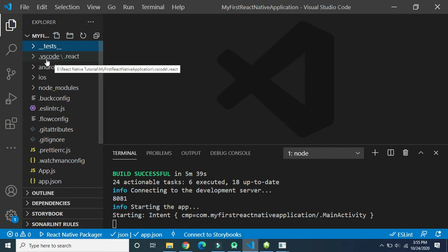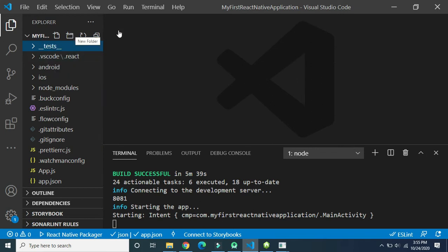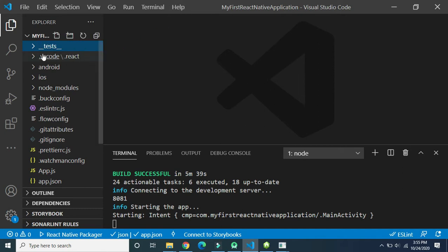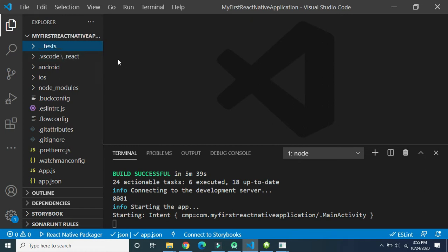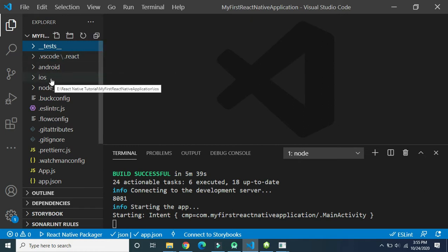The second folder is the '.vscode' folder, which is automatically created when you create a new React Native project using Visual Studio Code. This folder is used to store some configuration files related to the React Native project as far as VS Code is concerned.